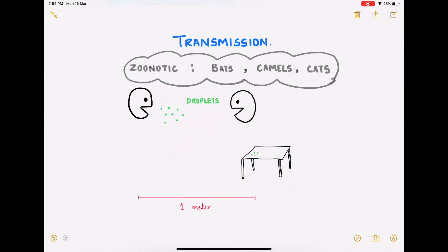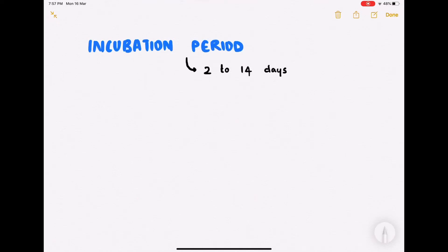Coronavirus disease is basically zoonotic — meaning humans initially pick up the disease from animals such as bats, camels, and cats, among others. Human-to-human transmission happens by droplets. A healthy person can catch the infection from droplets released by an infected person while talking or coughing. These droplets do not travel too far — up to about one meter — after which they settle on surfaces, where a healthy person could also pick up the virus.